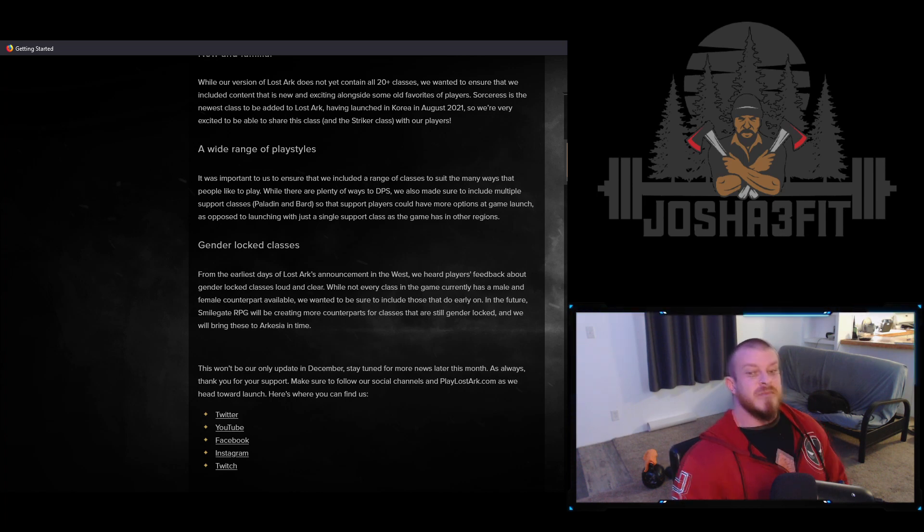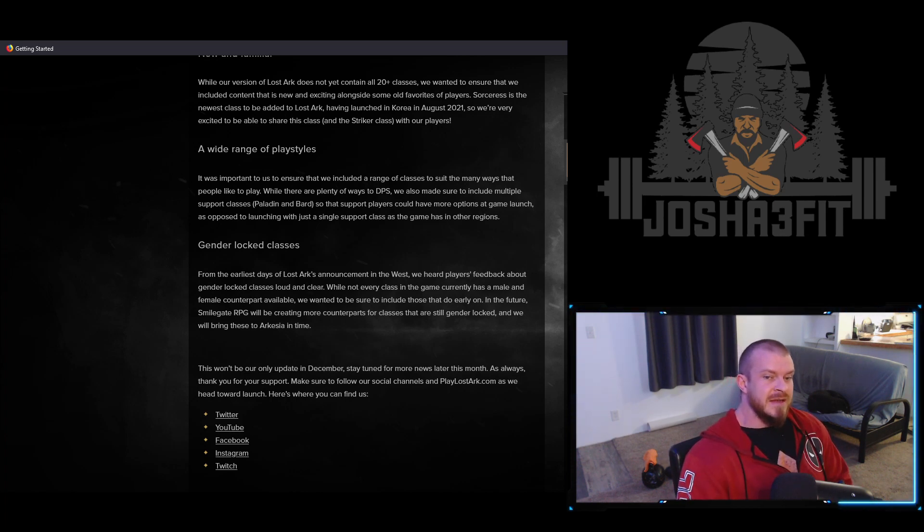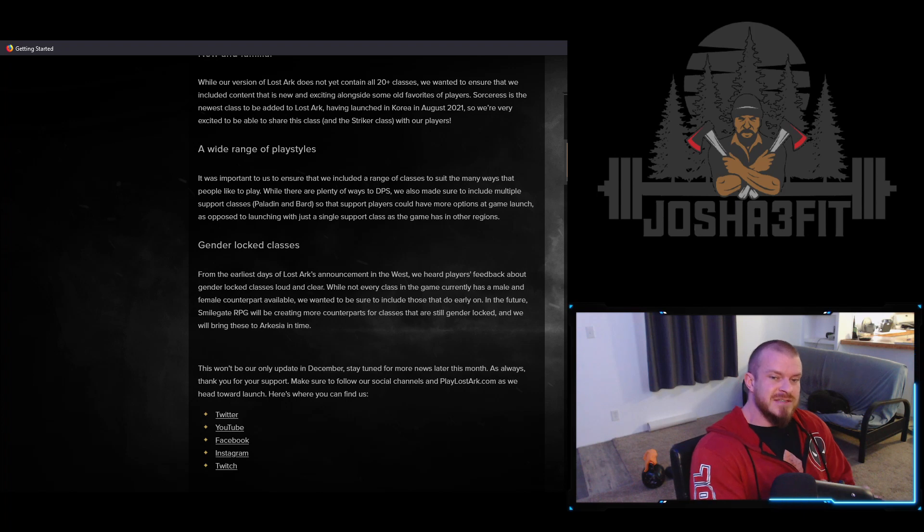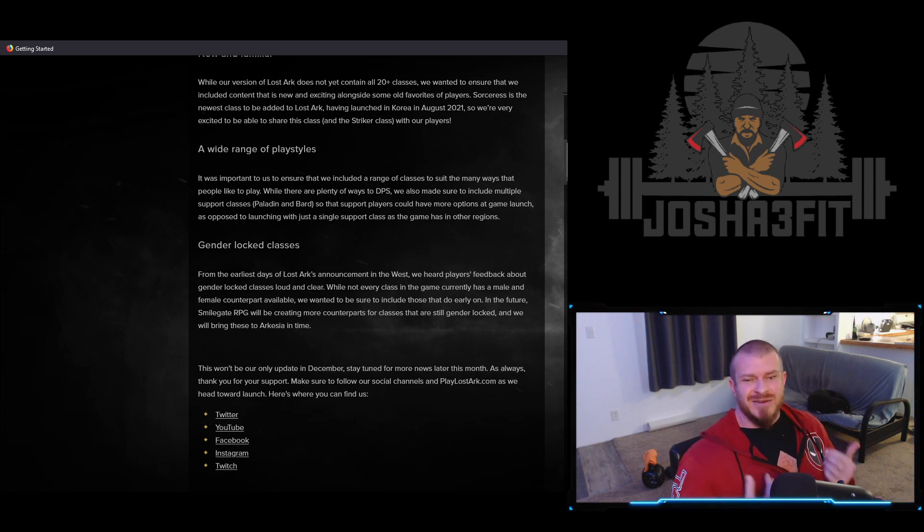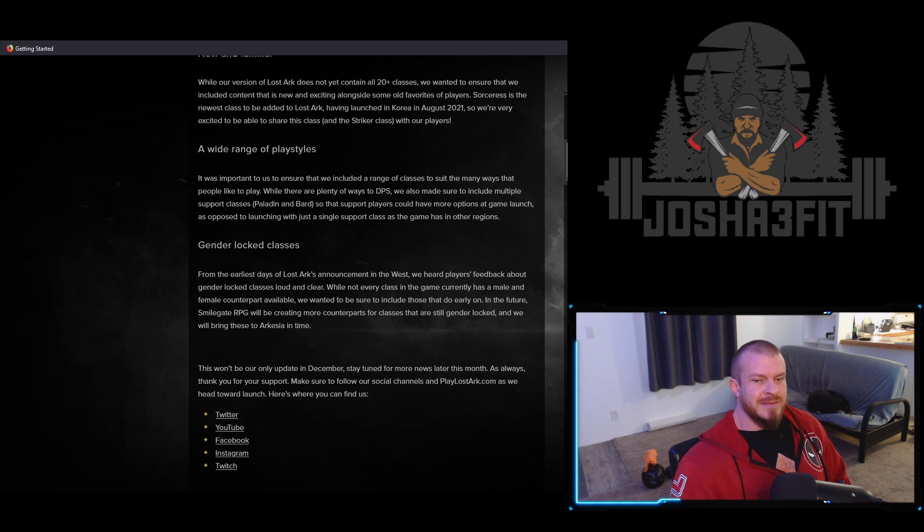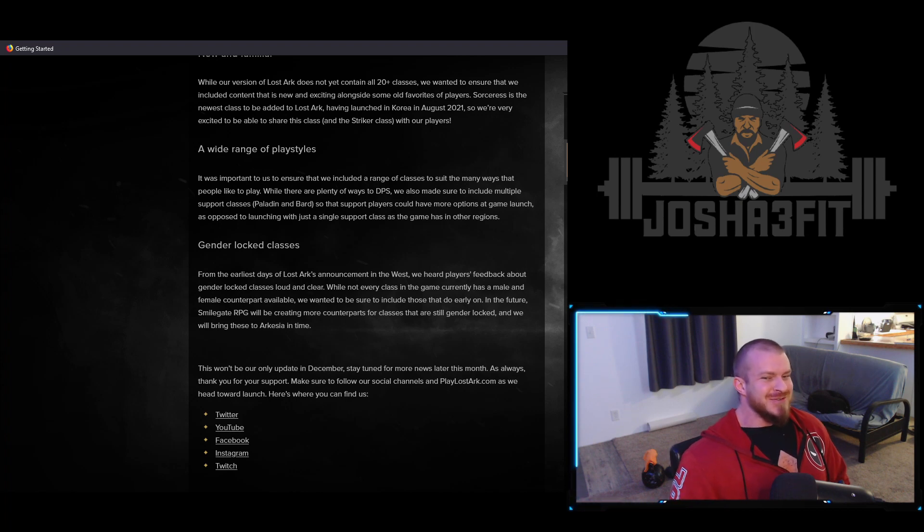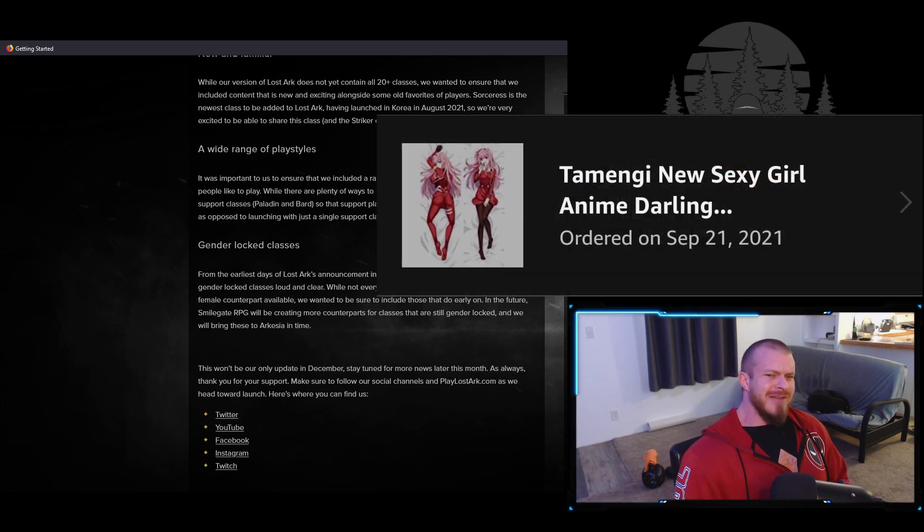Me personally, I'm a really big fan of them doing these gender unlocks. I don't really like playing as a girl character in games, and I'm not judging those of you who do, right? We all have our own levels of degeneracy.